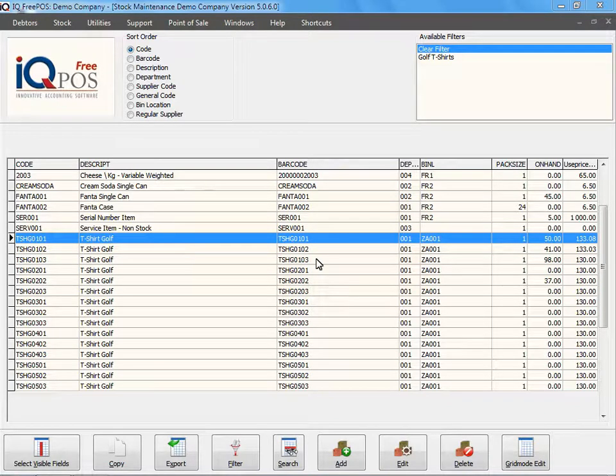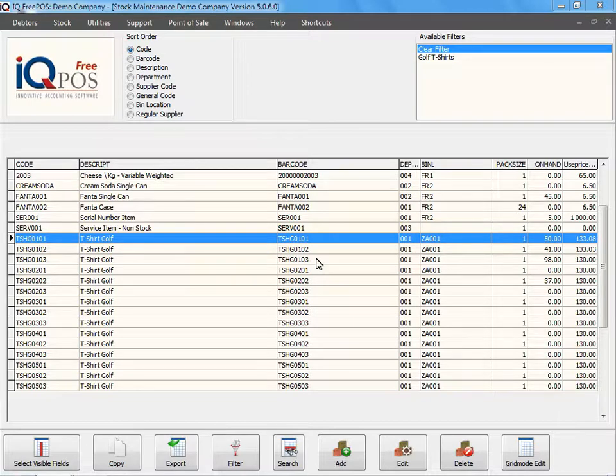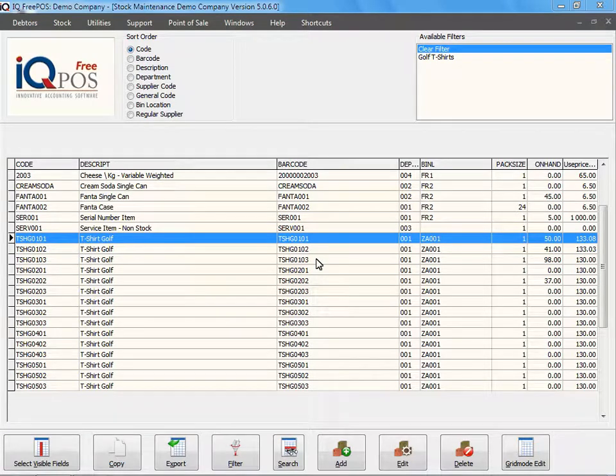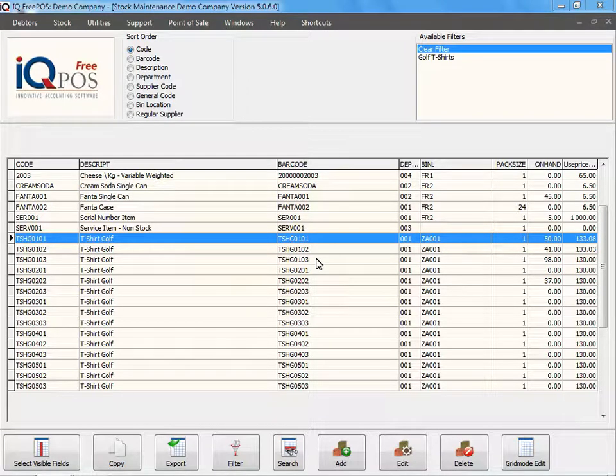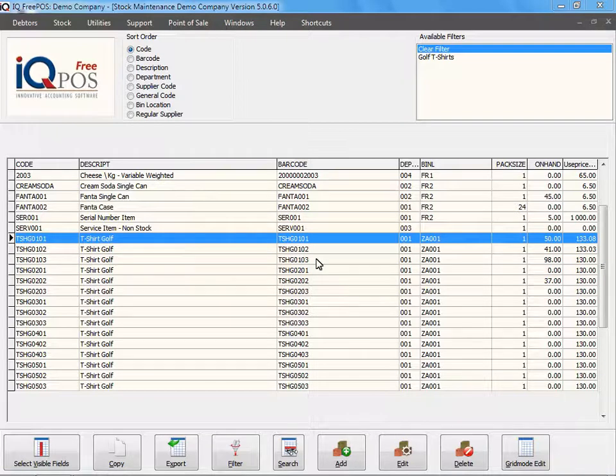If you don't want to use them in the future and a transaction is connected to it, it's very difficult to delete that item. You're better off putting the item on hold. That concludes the discussion about the delete option under stock maintenance.